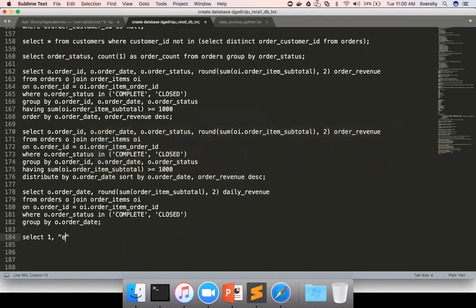select 1, 'Hello'. And this is one query. And then there is another query, 'World'.